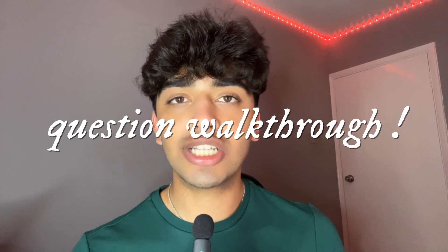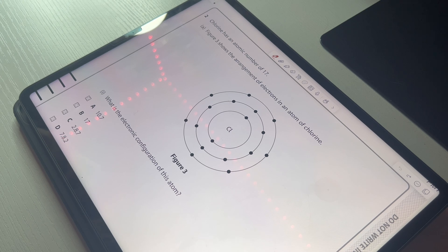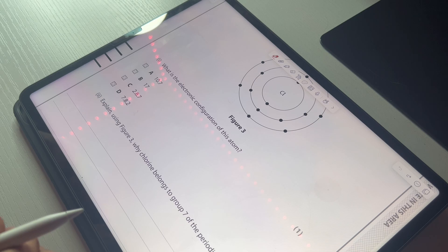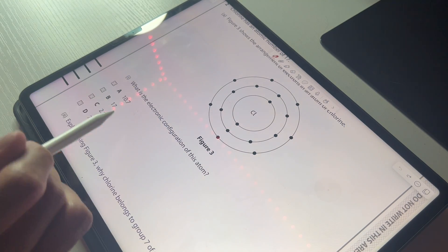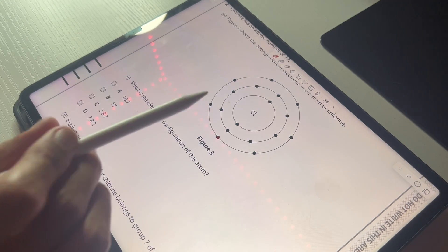For this last tip, instead of talking to you about it, I'm going to explain it on b-roll doing a little question for you. It's something similar to how I did biology, but in the context of chemistry — you can never go wrong with this tip and it's one of the most useful out there. So we're going to start with this question: chlorine has an atomic number of 17. Figure 3 shows the arrangement of electrons in an atom of chlorine. What is the electronic configuration of this atom? Very simple — you just count the number of electrons in the different shells. So 2 in the first shell, 8 in the second, and 7 in the third.